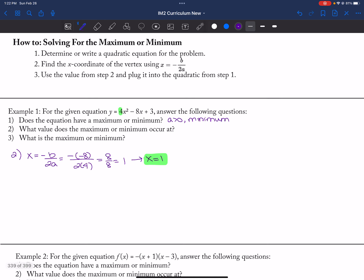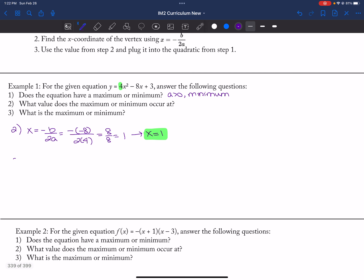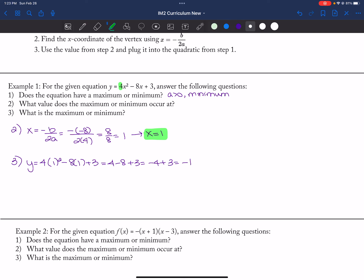What is the maximum or minimum value? That is the Y value. I'm going to plug in one for my X's. I get four minus eight plus three, so negative four plus three, which is negative one. The minimum value is negative one.